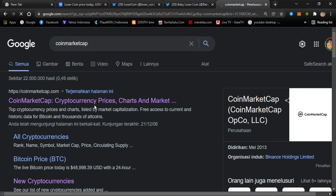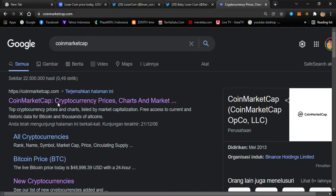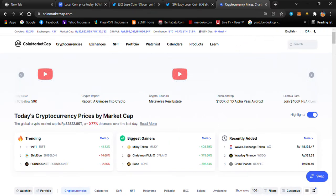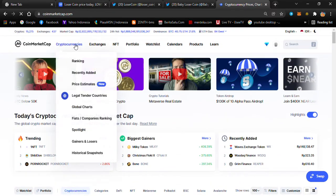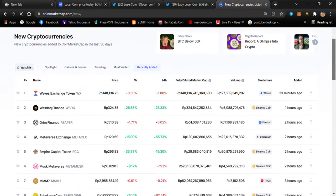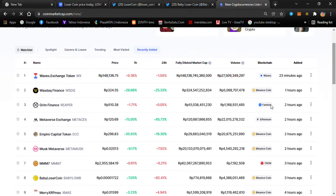There's not much difference between Loser Coin and Baby Loser Coin — it's like Dogecoin and Baby Dogecoin, or Shiba Inu. This kind of thing, honestly, is what you'd call a shit coin. Don't take it too seriously. It's still in that category. You can search under 'recently added cryptocurrency' — this Baby Loser Coin was added just a couple of hours ago, around three hours ago.